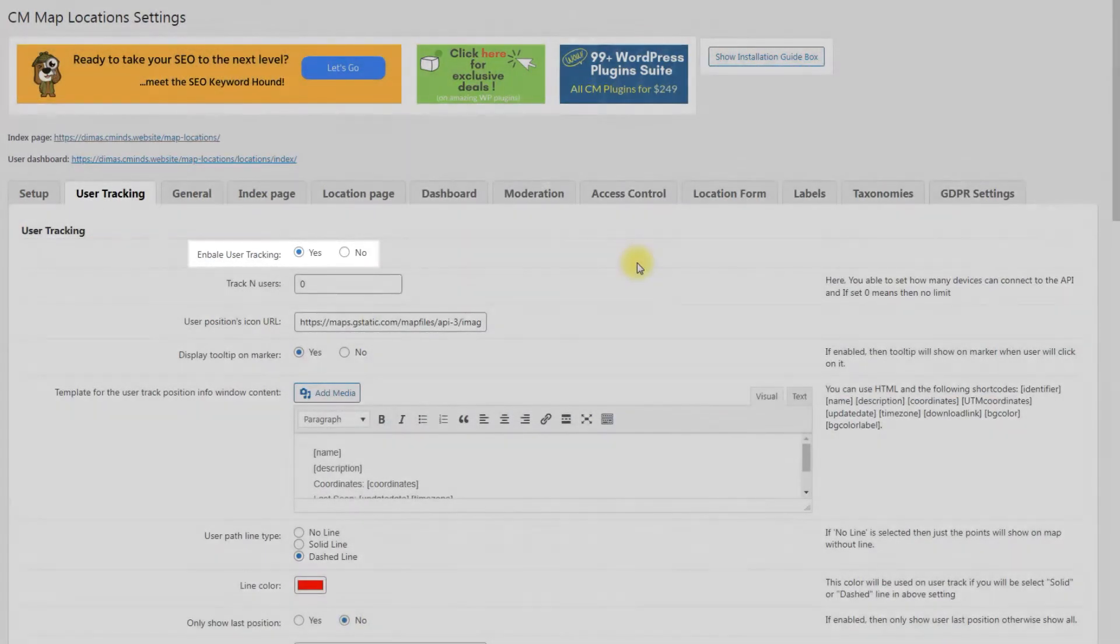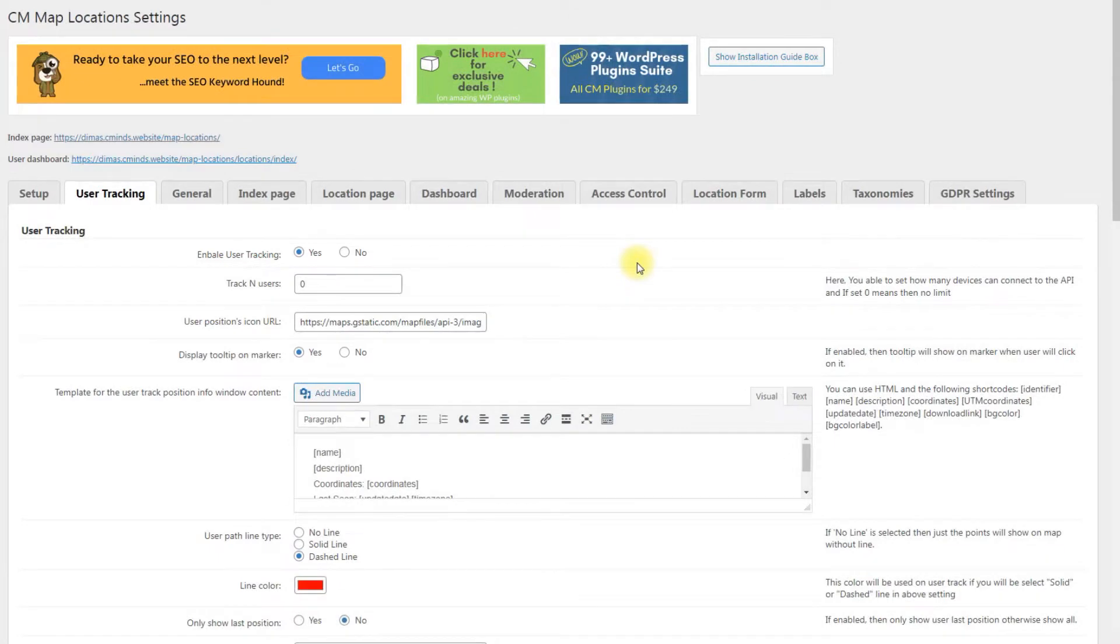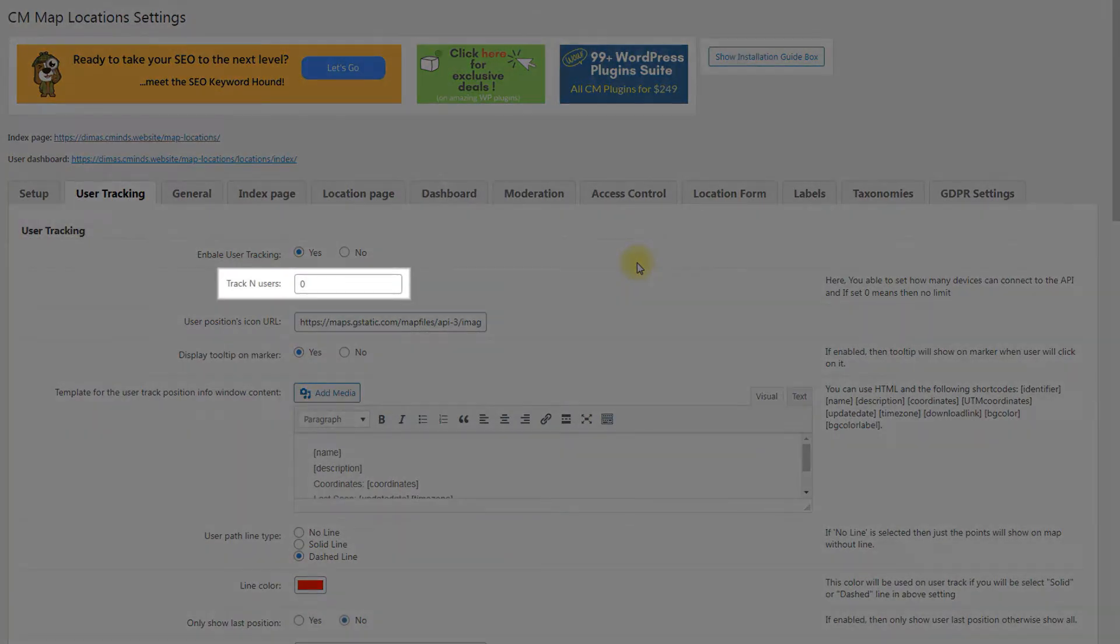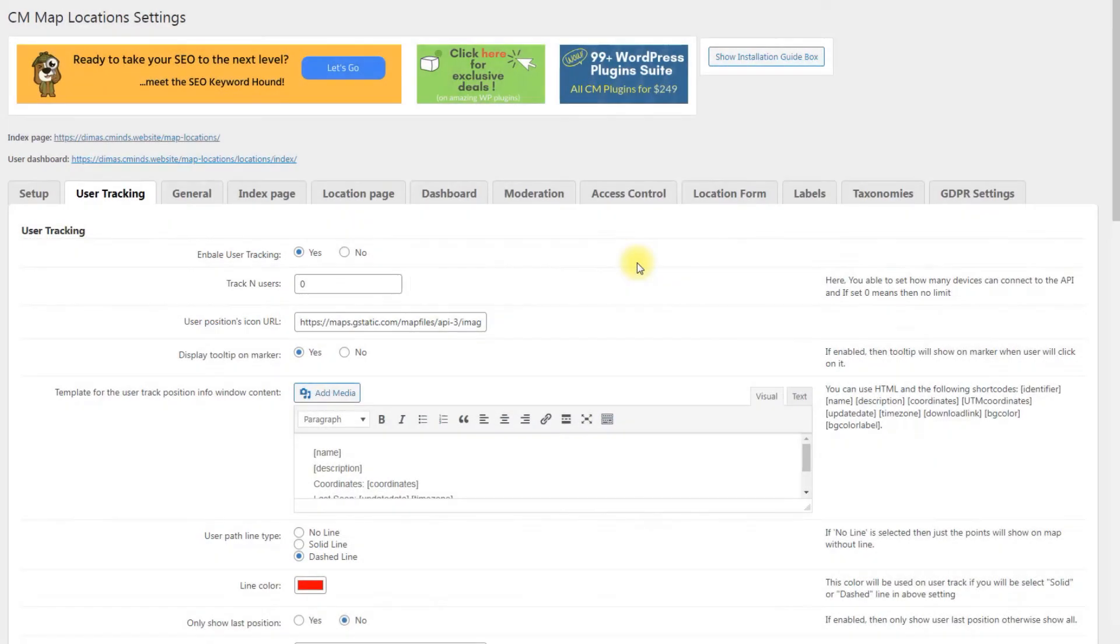Enable User Tracking. Choose Yes to turn on the feature. Track and Users. Define how many devices can connect to the API. Zero means there is no limit, which might be dangerous.